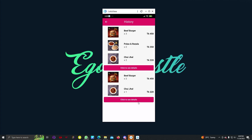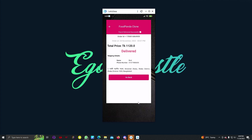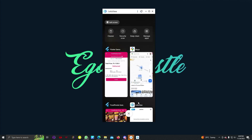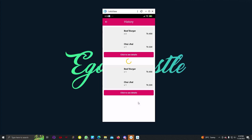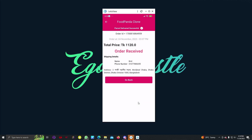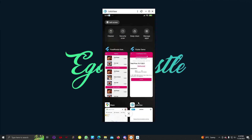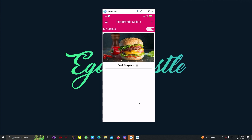We can see in the rider's history that the two items have been delivered. If we go back to the user app, we can see that in our history section we have actually received the order. Now let's go to the seller app — this is the Food Panda sellers app.